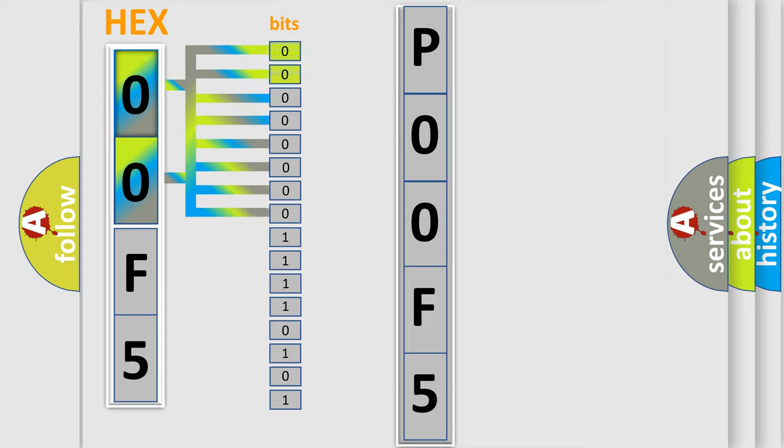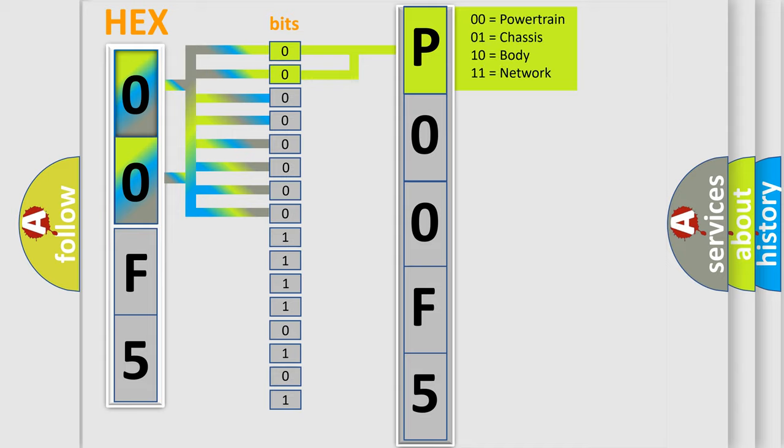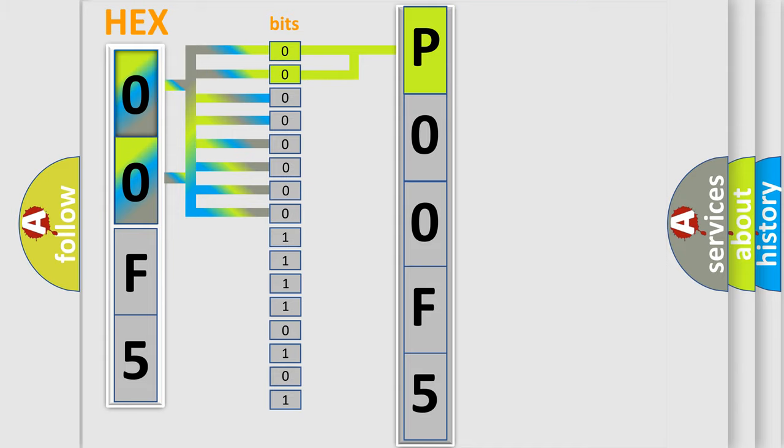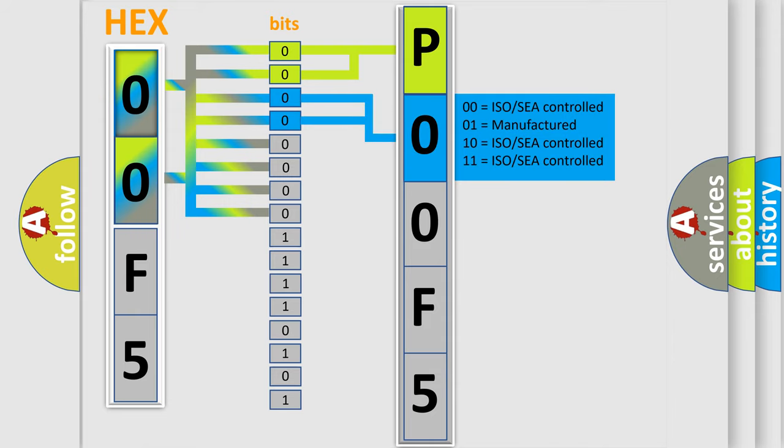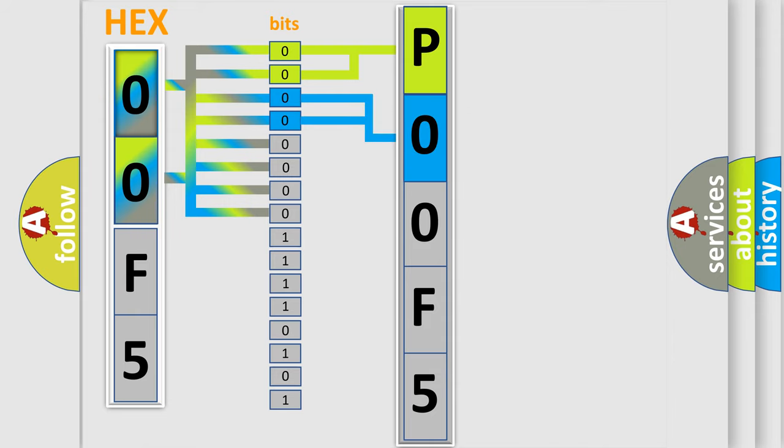By combining the first two bits, the basic character of the error code is expressed. The next two bits determine the second character. The last four bits of the first byte define the third character of the code.